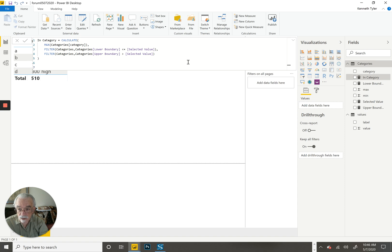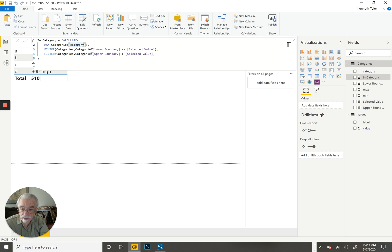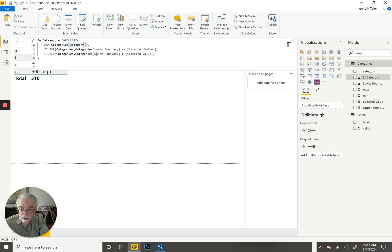So here I take the category from the category table and apply two filters. One is that the lower boundary in the table is less than or equal to the selected value. And the other is that the upper boundary is greater than the selected value.